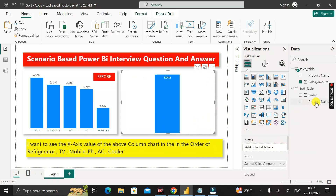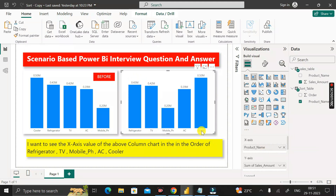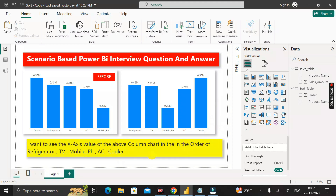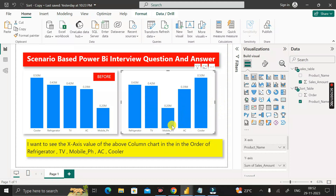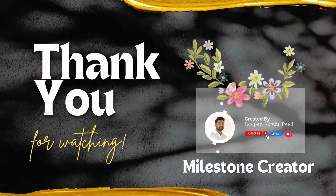Remove the product name from the x-axis and drag the same sort table product name column back in. Now you can see the sequence matches our requirement: refrigerator first, then TV, then mobile phone, then AC, then cooler last. This is how we can give a custom sequence to the x-axis. There are many different ways to achieve this, but this is one method. Thanks for watching, take care, bye.